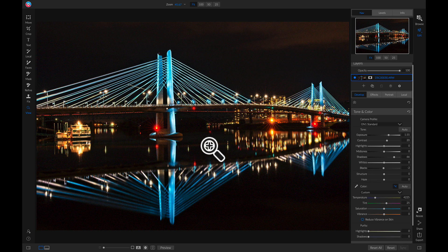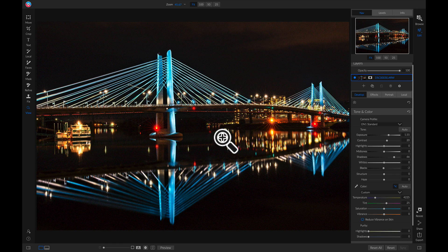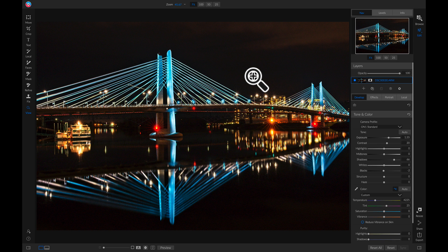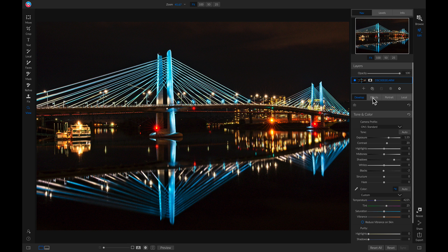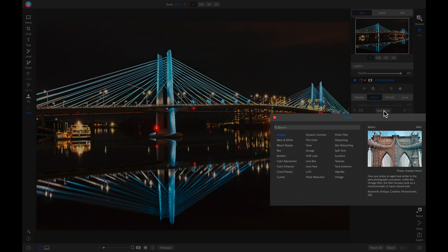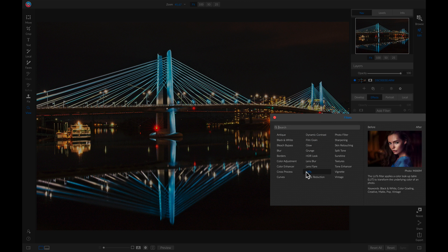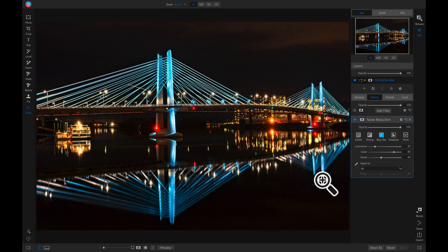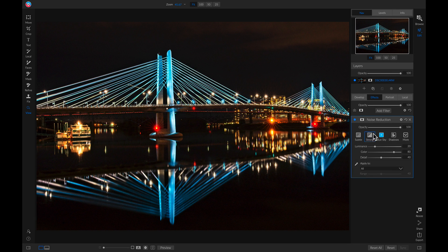The next thing I want to deal with is the noise. Whenever you're pulling up on dark shadowy areas in a photo, you're more often than not going to have some sort of noise in your image. So what we can do to fix that is we'll head into the effects tab here. We'll add a filter. And we'll just add a noise reduction filter. And I'm just going to use the strong preset style.